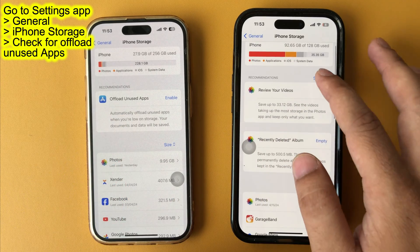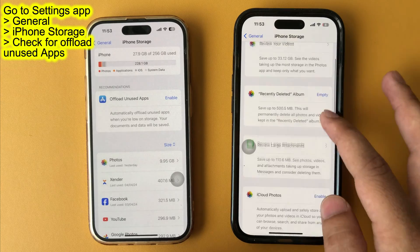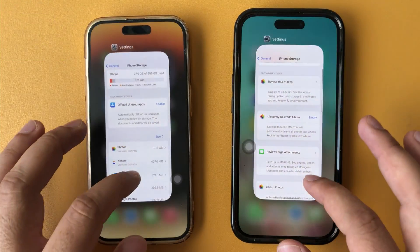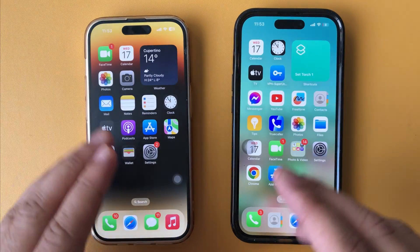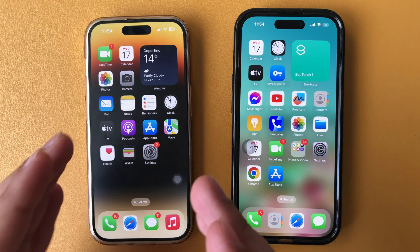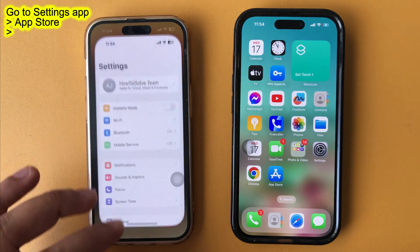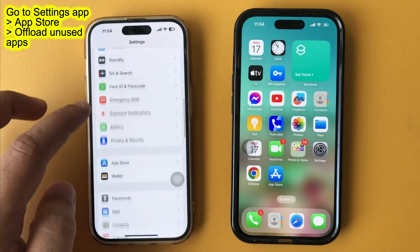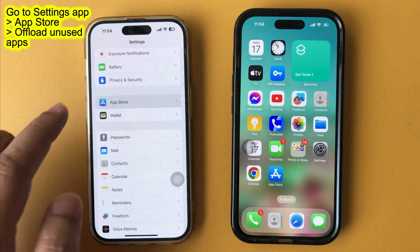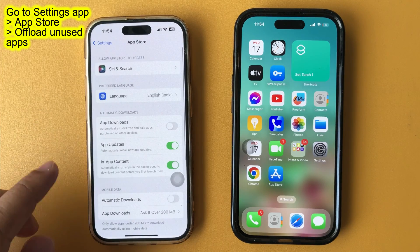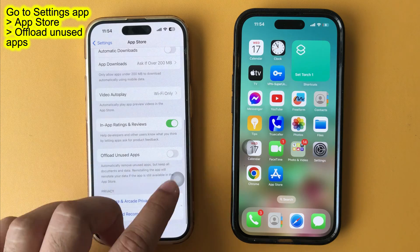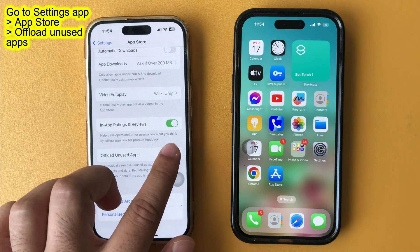To forcefully turn on offload apps, follow the alternate way to find it under App Store Settings. Launch the Settings app and swipe up until you see the App Store section. Tap on it, then swipe up and find the Offload Unused Apps option.